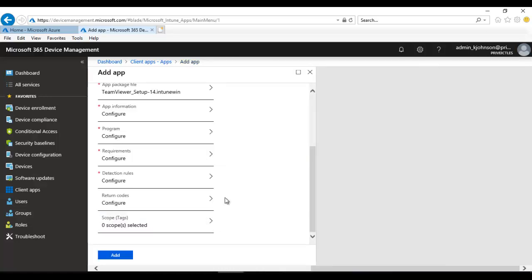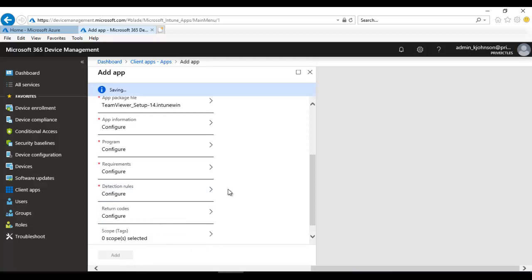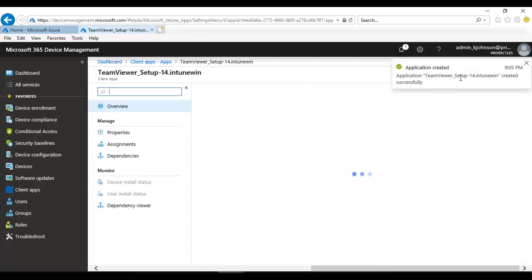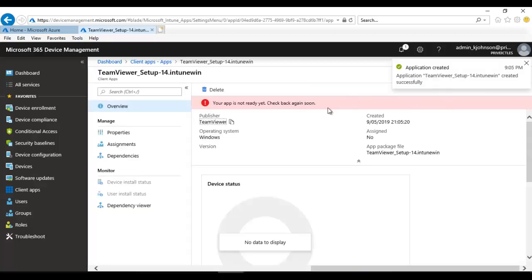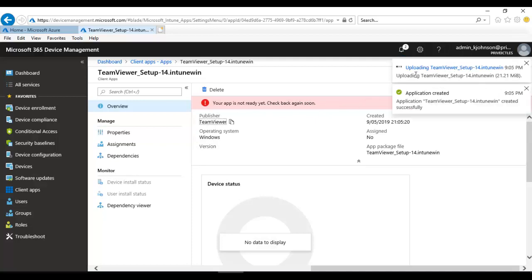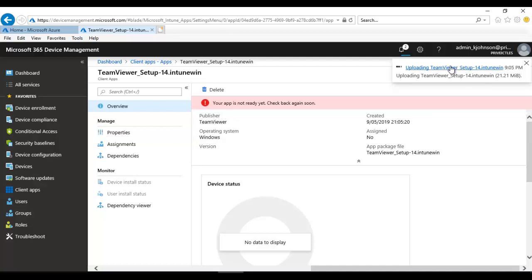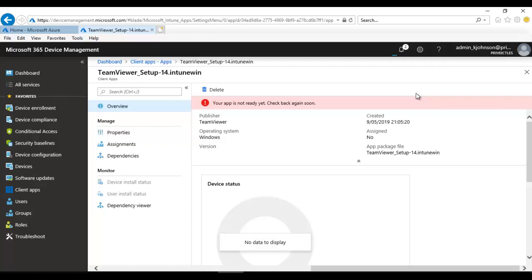For the Scope tab, we're not going to configure that right now. Click Add. As you can see, the software is now being uploaded to Microsoft Intune. You'll see the message 'Your app is not ready yet, check back again soon' — this is because the software is still uploading. You can see it says 'Uploading TeamViewer setup to Intune.'